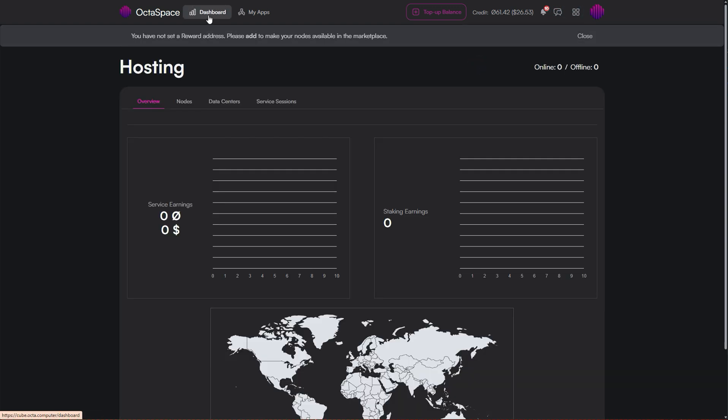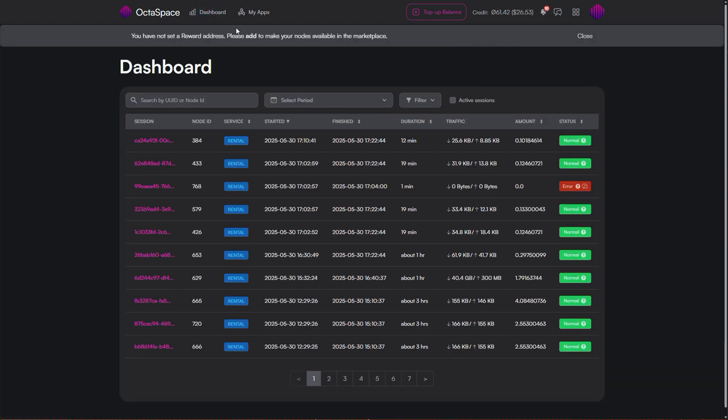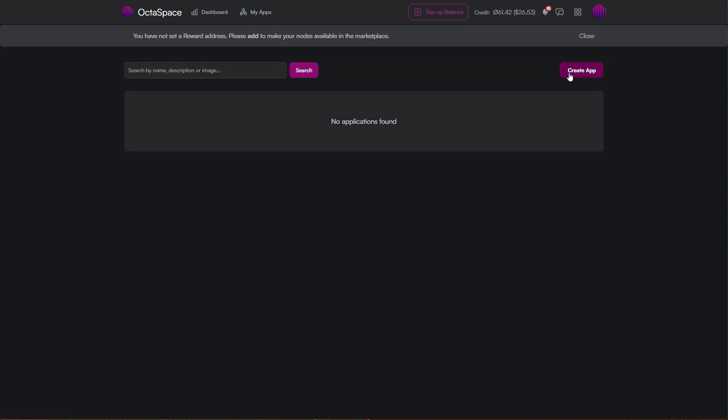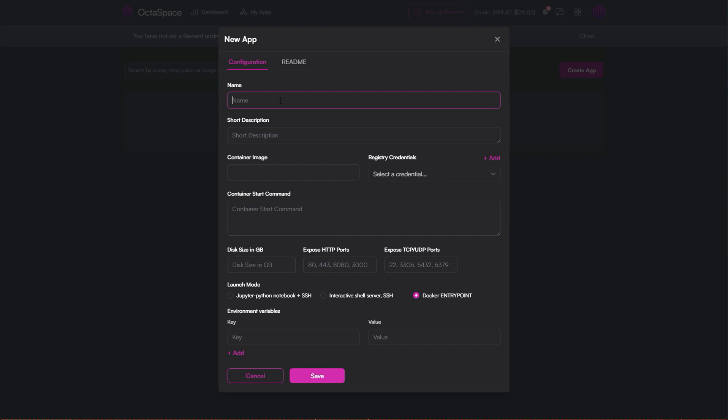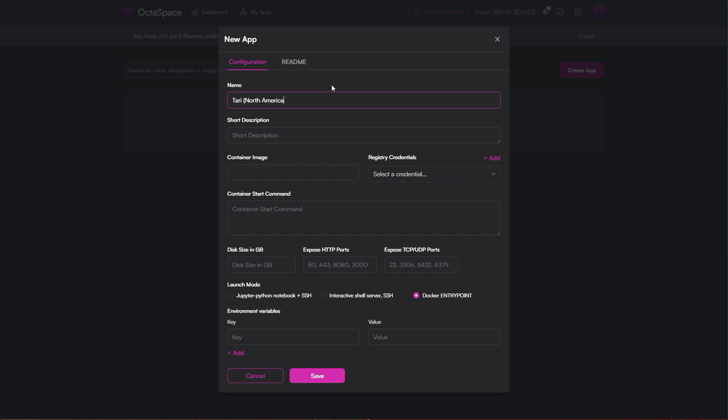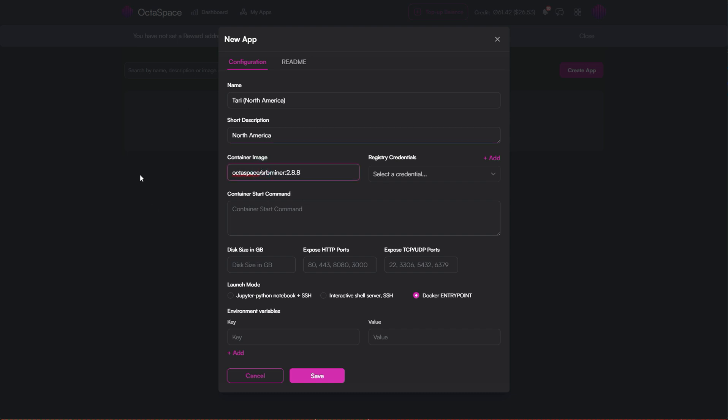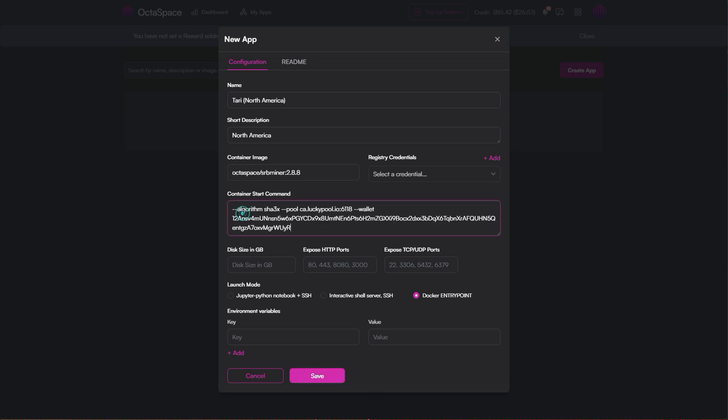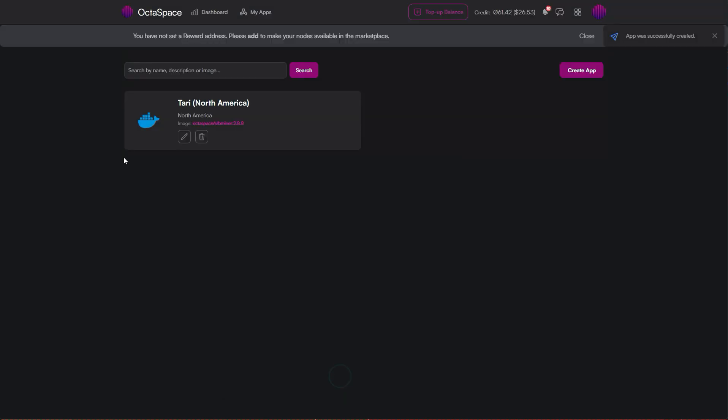But here what we're going to do is create our own app. Click my apps, then create app. Give your app a name, let's call it Tari in North America. You can also add a short description if you like. For the container image, paste Octaspace slash SRB miner colon 2.8.8. Don't worry, I'll put this in the documentation which I'll link below. Then paste in your start command and click save.